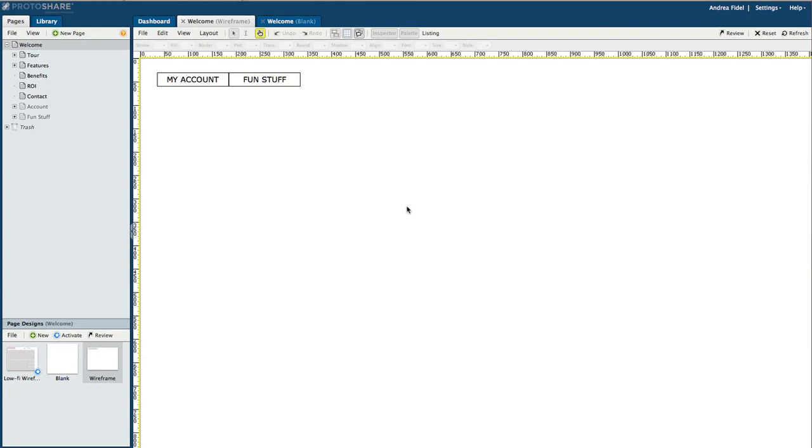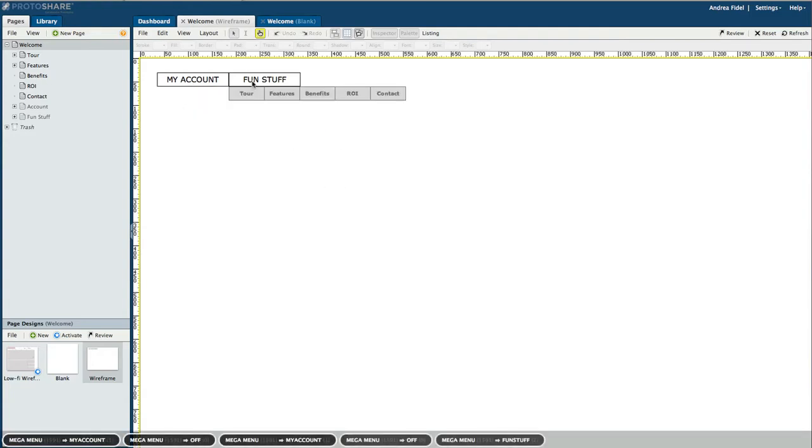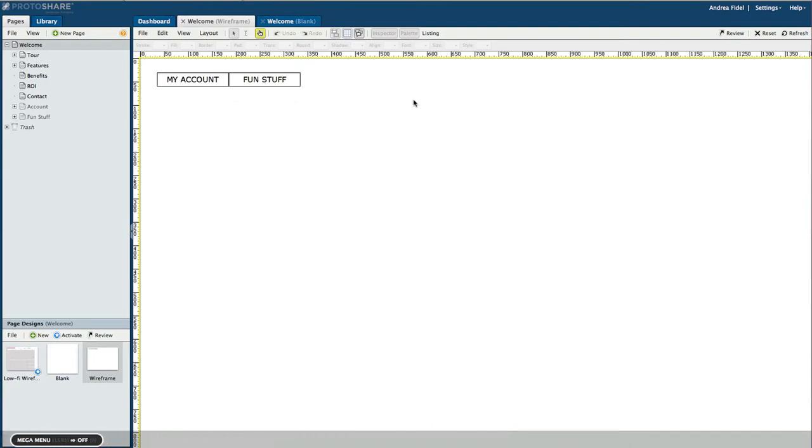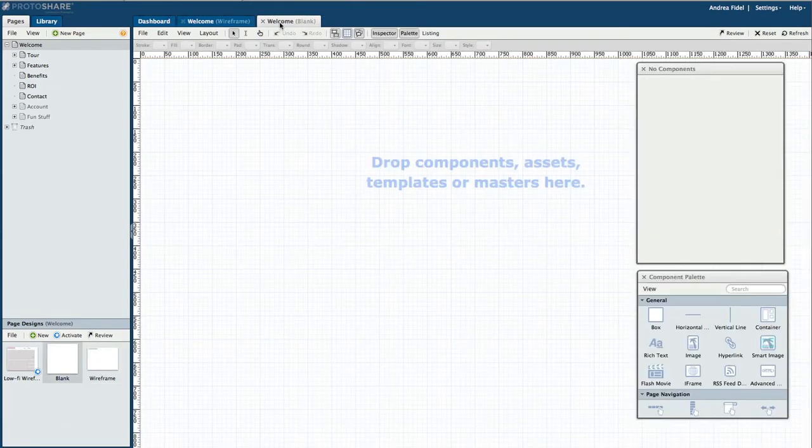This tutorial will demonstrate how you can create a horizontal drop navigation or a mega menu navigation as seen here. This functionality is meant for advanced users of ProtoShare. To learn more about working with the ProtoShare navigation, we recommend watching the navigation and tab panel videos first. Let's move into the editor to begin.